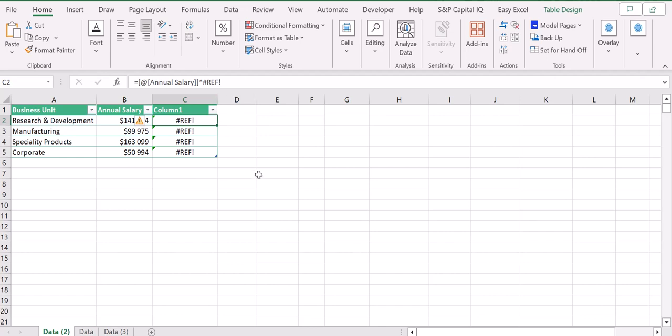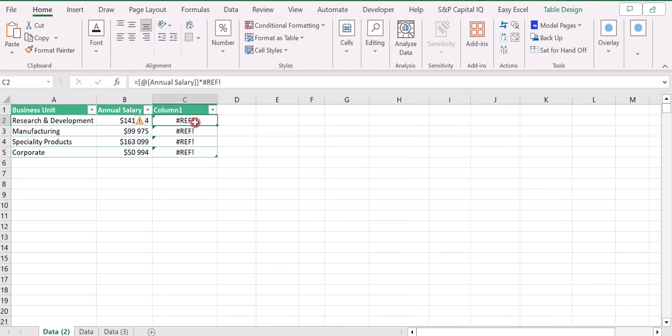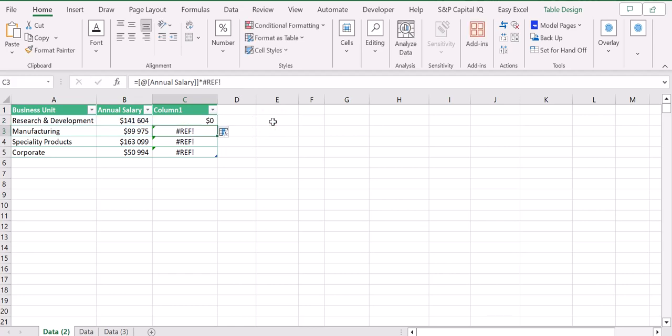In order to fix it, I can just press Ctrl+Z to go back to the previous state, or I can fix manually by using F2 to change the formula, by changing to another cell, for example E2, and then I put some sort of value here.